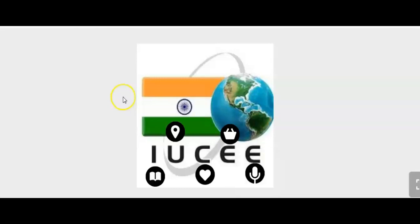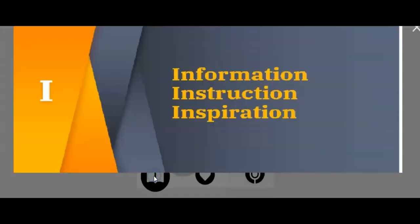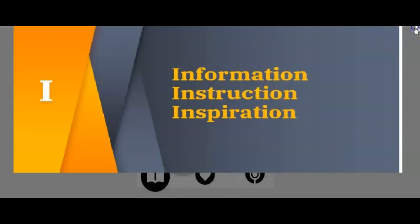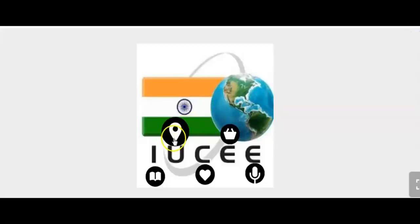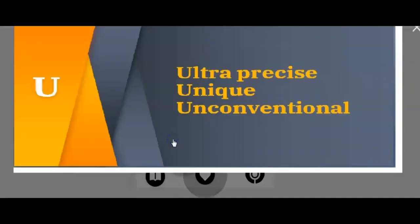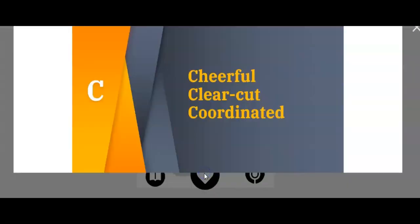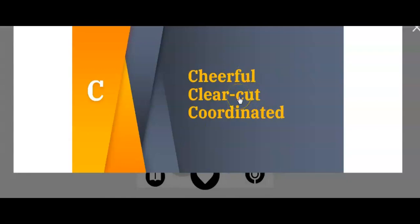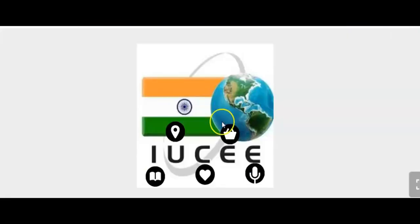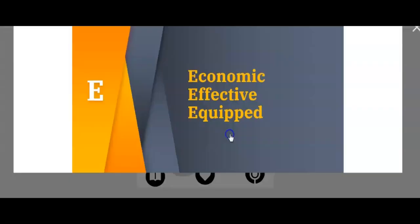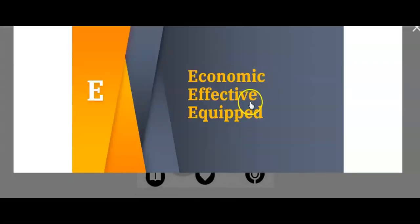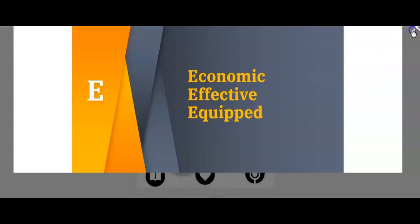For the reflections of this course, I shall use this think link. The online course is highly informative, providing appropriate instructions and inspiring all of us. It is ultra precise and unique in its way and unconventional in its way of organization. It is always cheerful and has clear-cut goals to be reached and well coordinated by faculty members of different institutions. It is economic in its way of free of cost. It is effective in its instruction and organization and made us equipped.